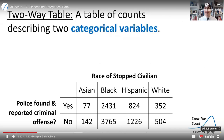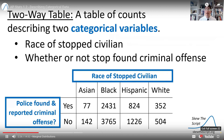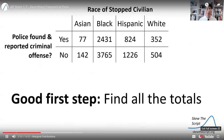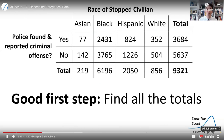This is a two-way table — a table of counts describing two categorical variables. Our two variables are the race of civilians who were stopped, and whether or not police found and reported a criminal offense during those stops. A good first step is to find all the totals for the table.